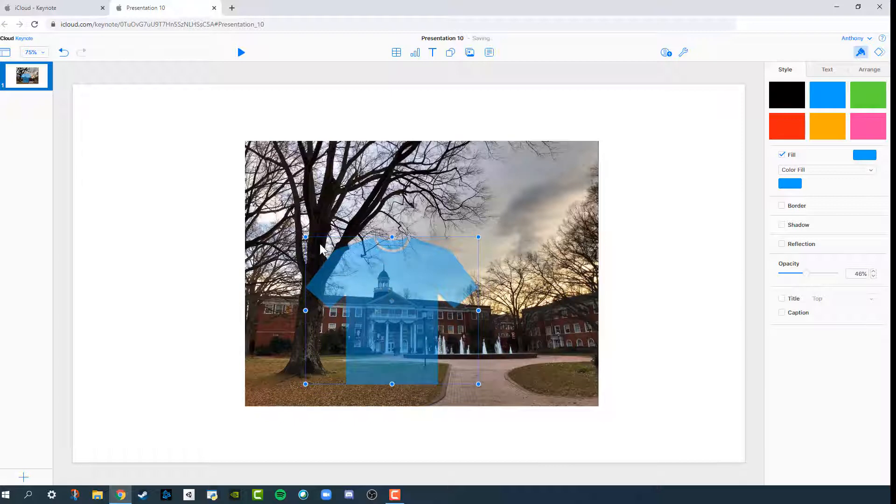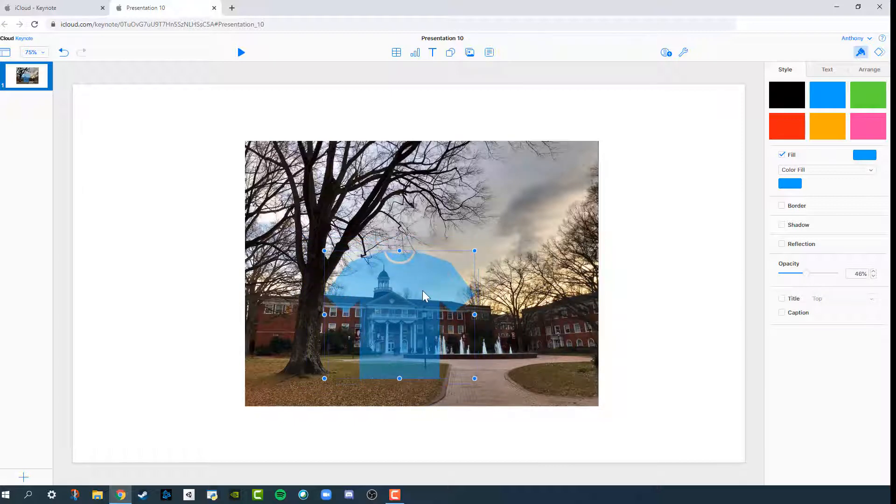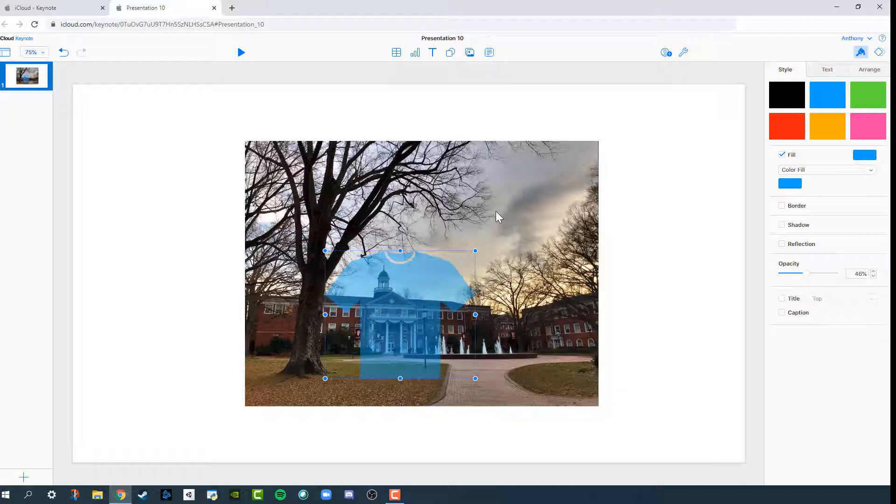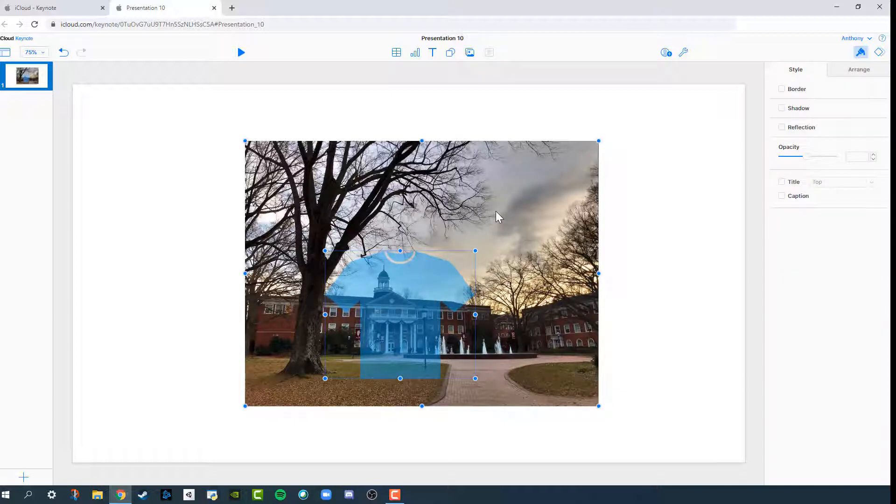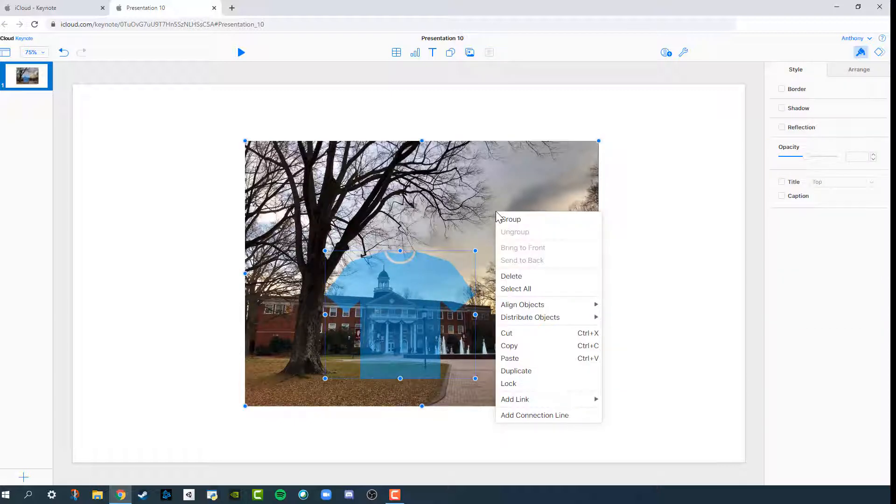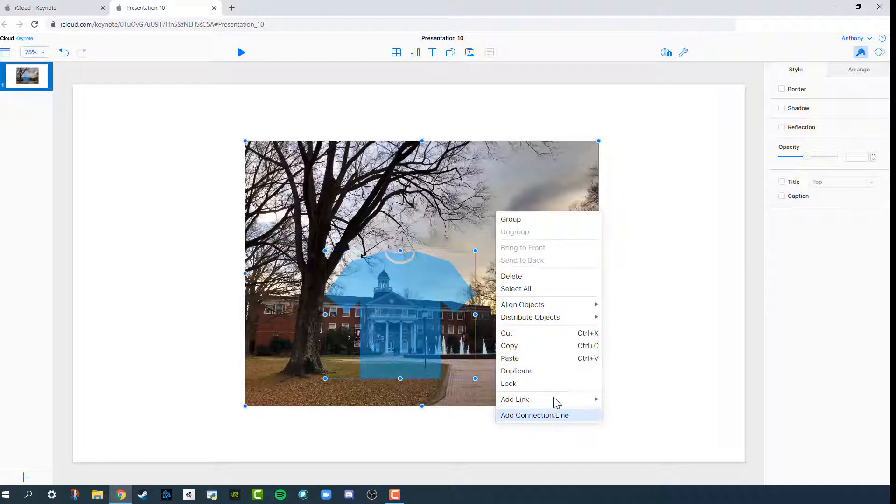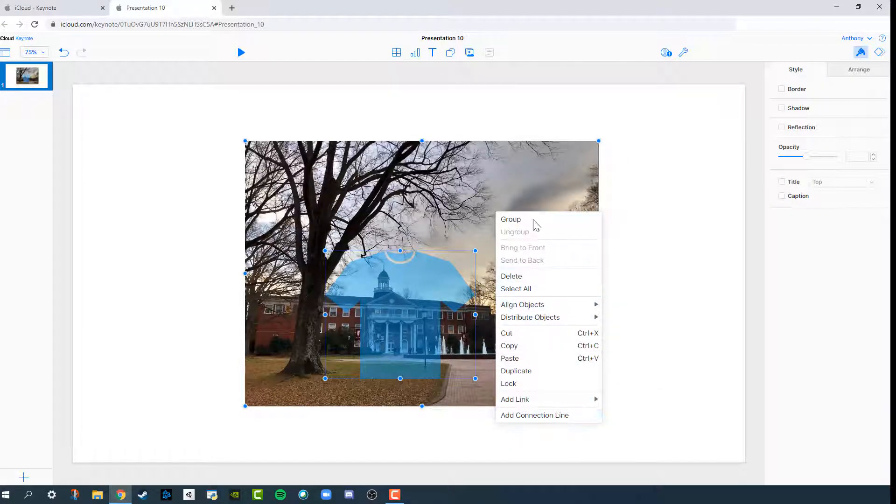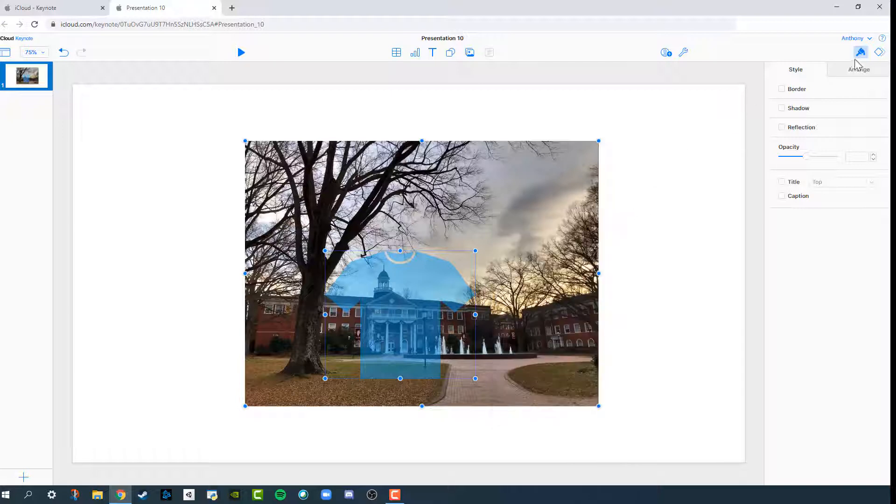The problem with iCloud is it does not offer the option to do Mask with selected shape directly within iCloud on the browser. You can check all the menus. If you find it somewhere, let me know, but I have not been able to find the Mask with selected shape.